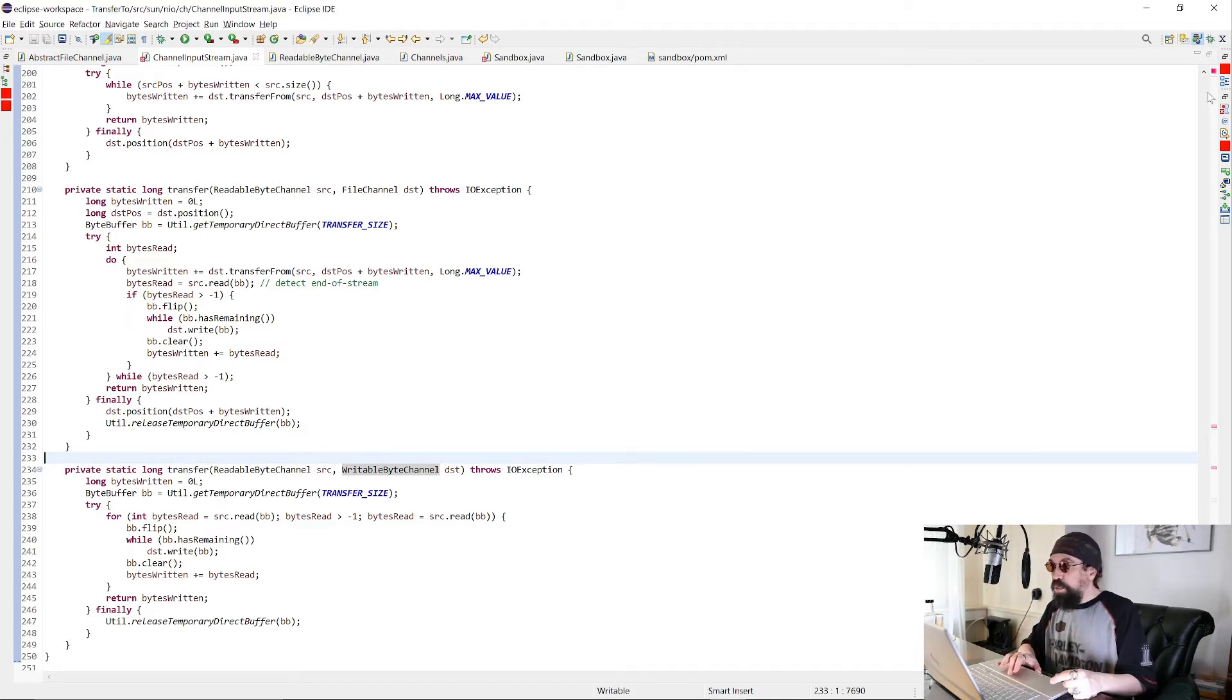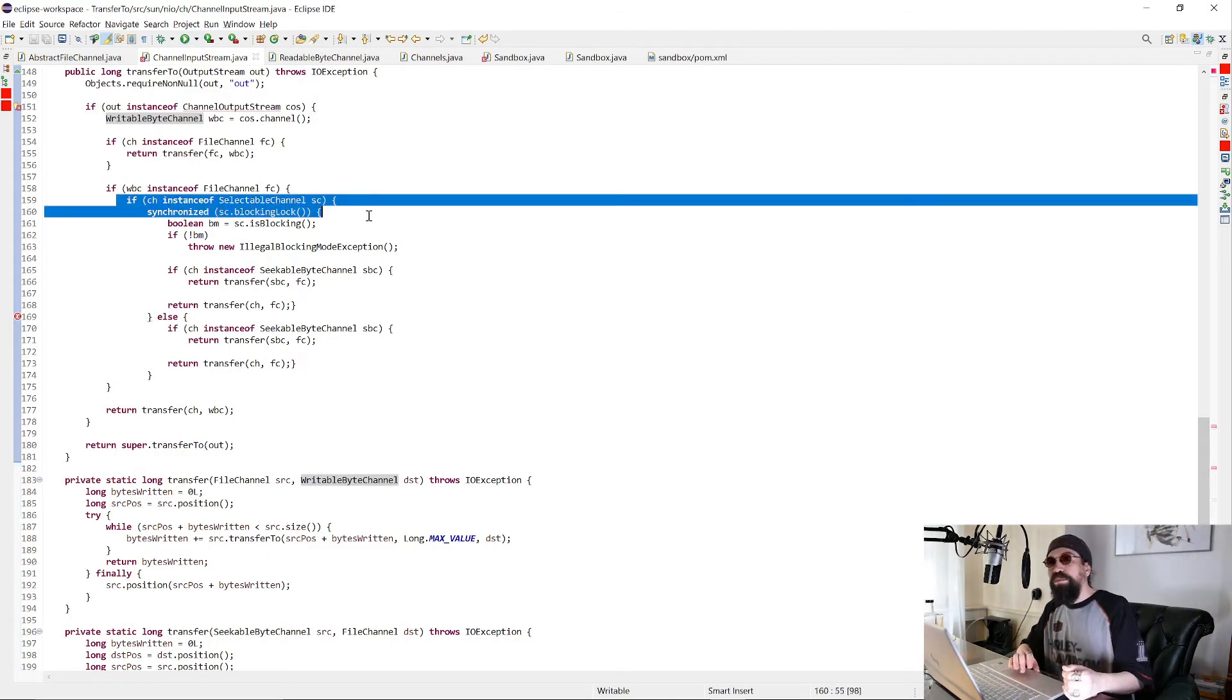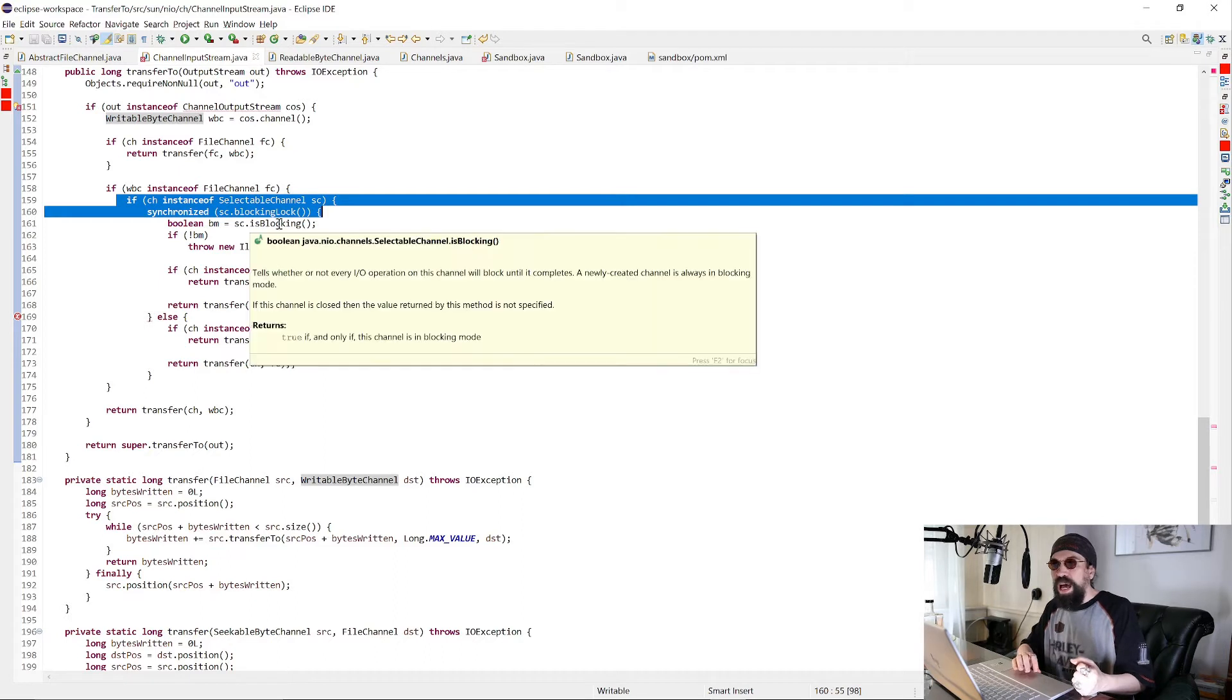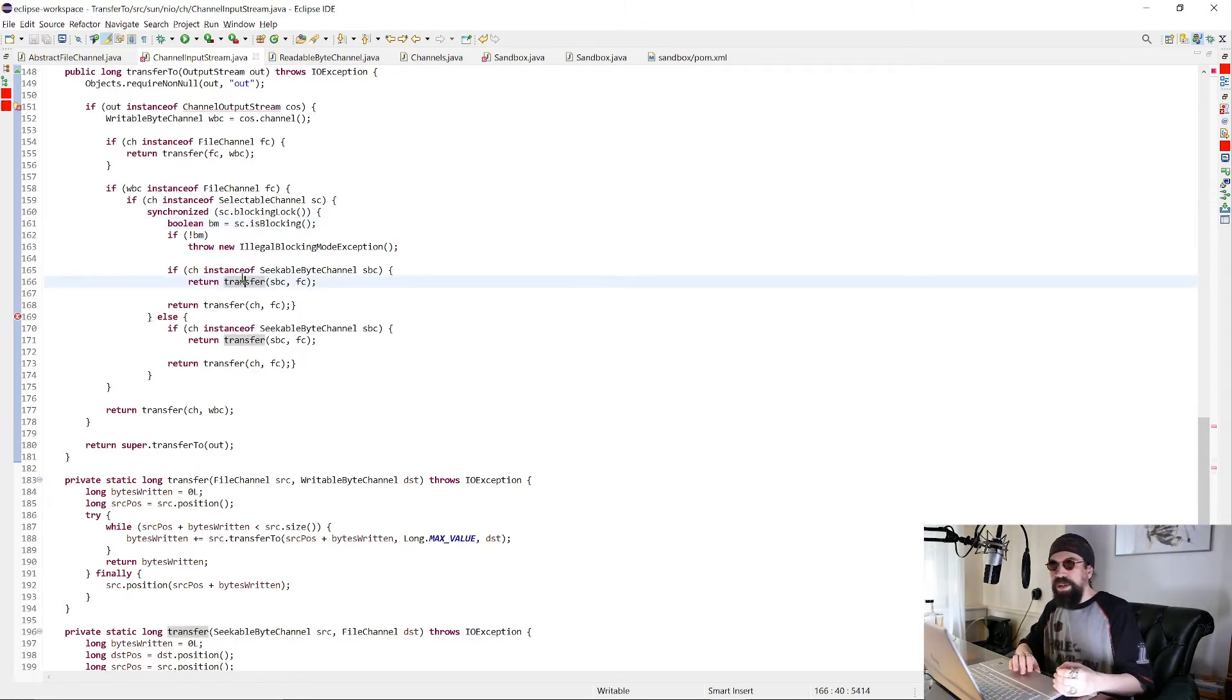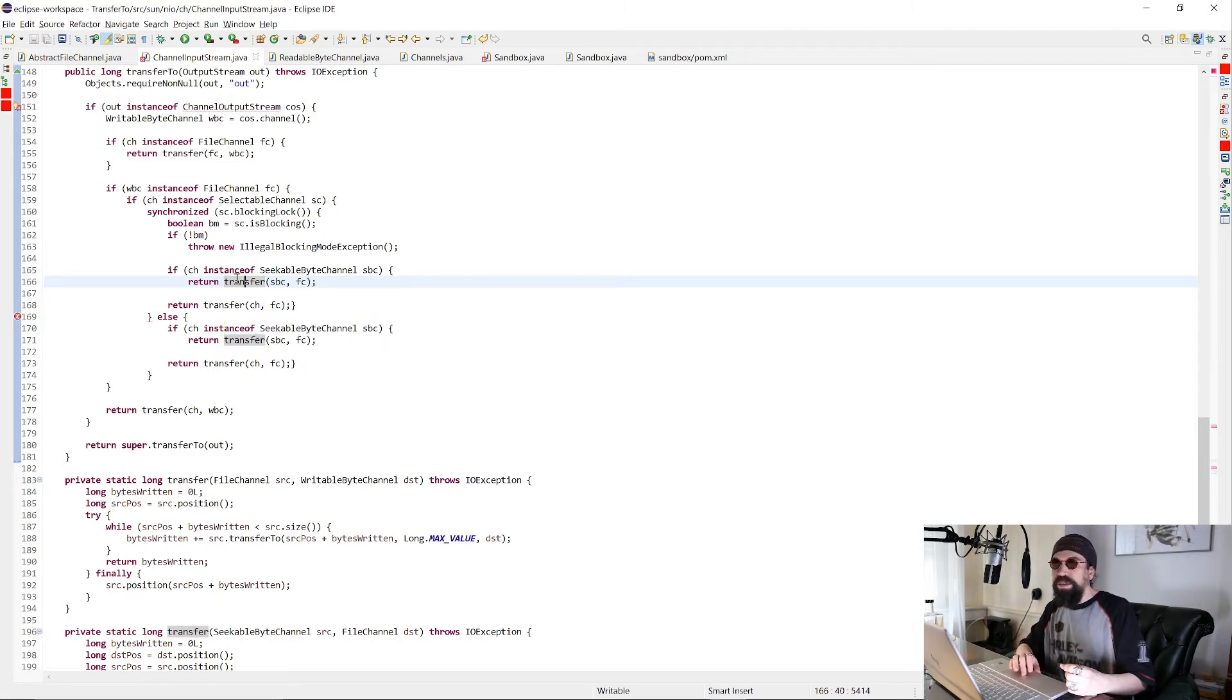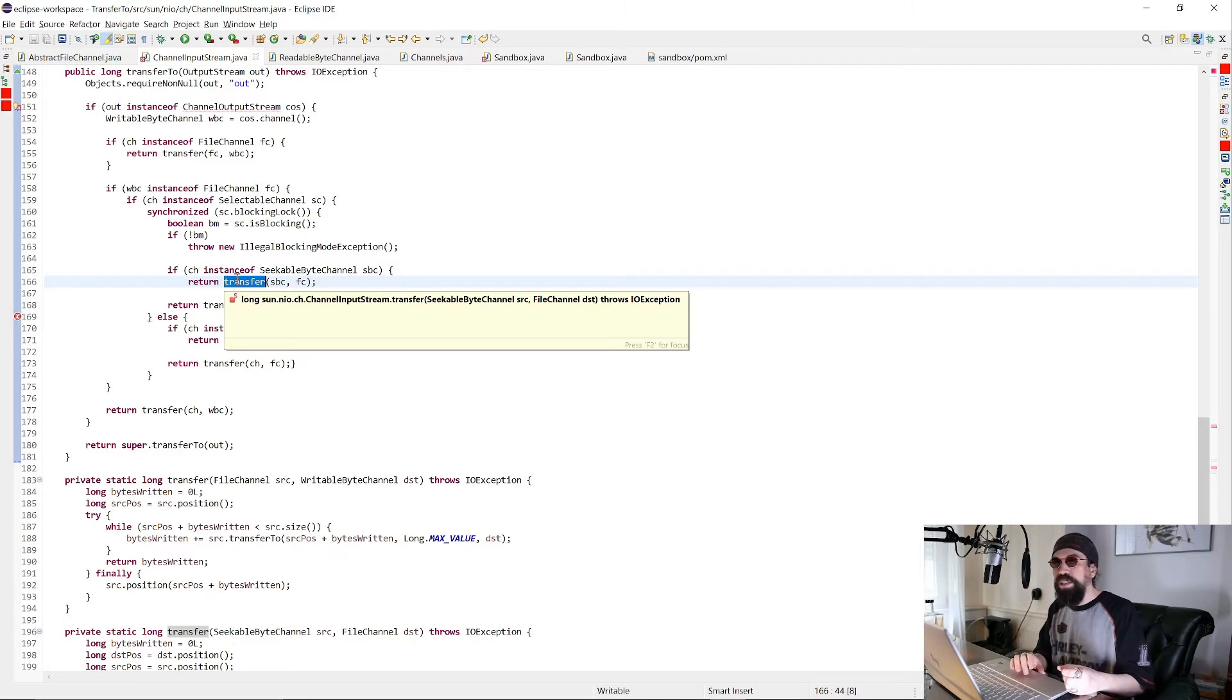And what we're working on currently actually is this part. Channels can be blocking or they can be non-blocking and you can switch this behavior while they are in use. And the problem is, when I have a blocking channel and I start a transfer from that channel or into that channel and a different thread is changing the mode from blocking to non-blocking, then the transfer will always return zero. It will go in a loop. So we have an infinite loop, and you have to check this situation.